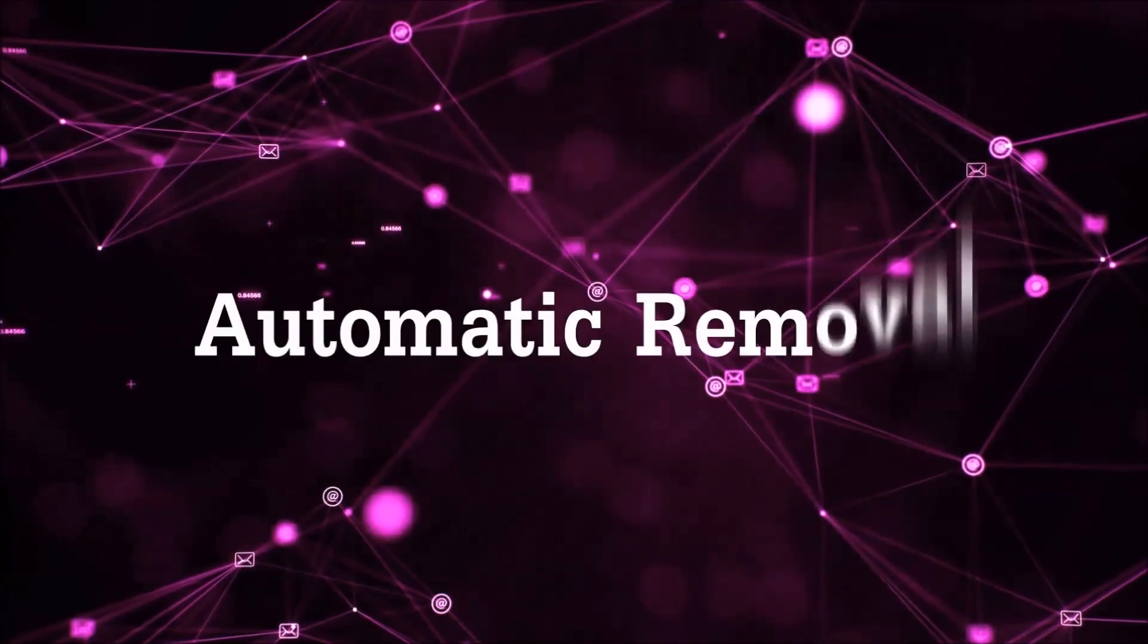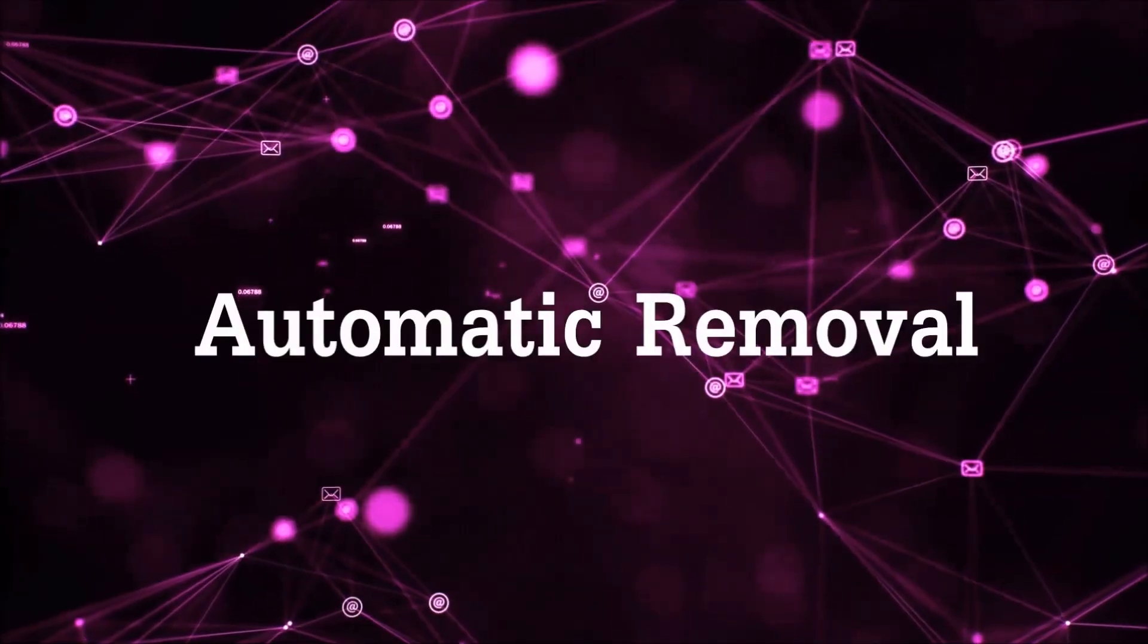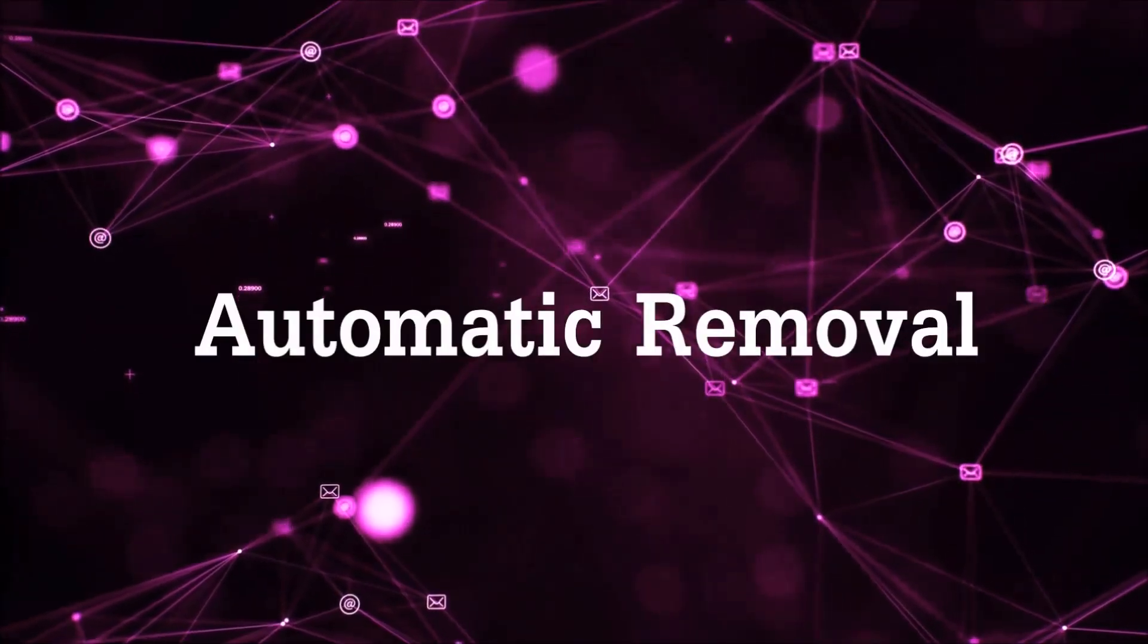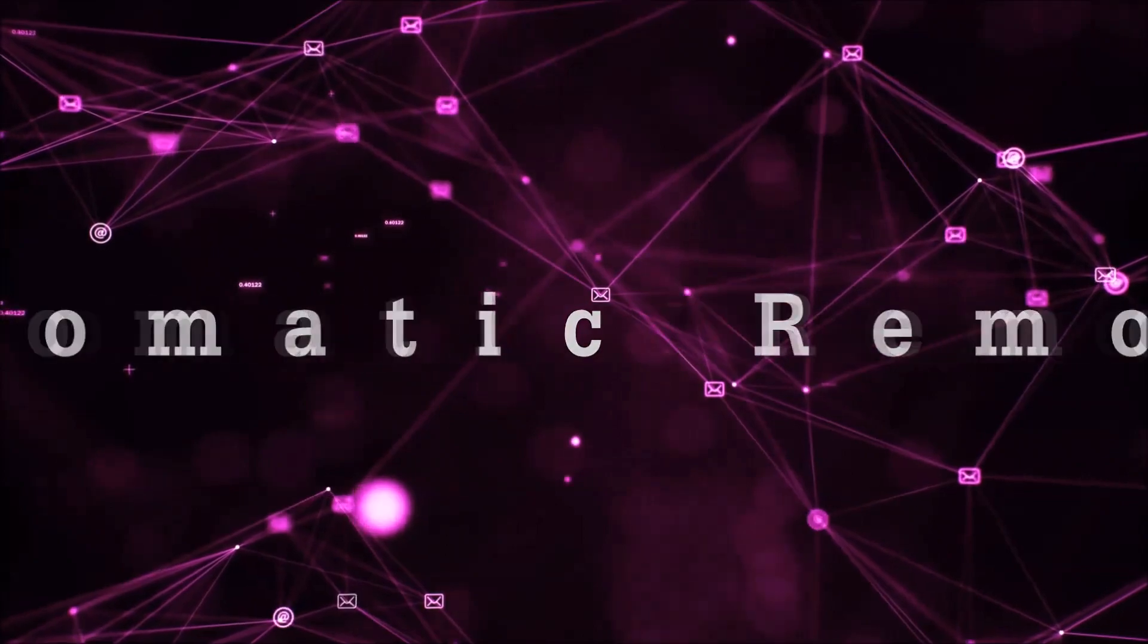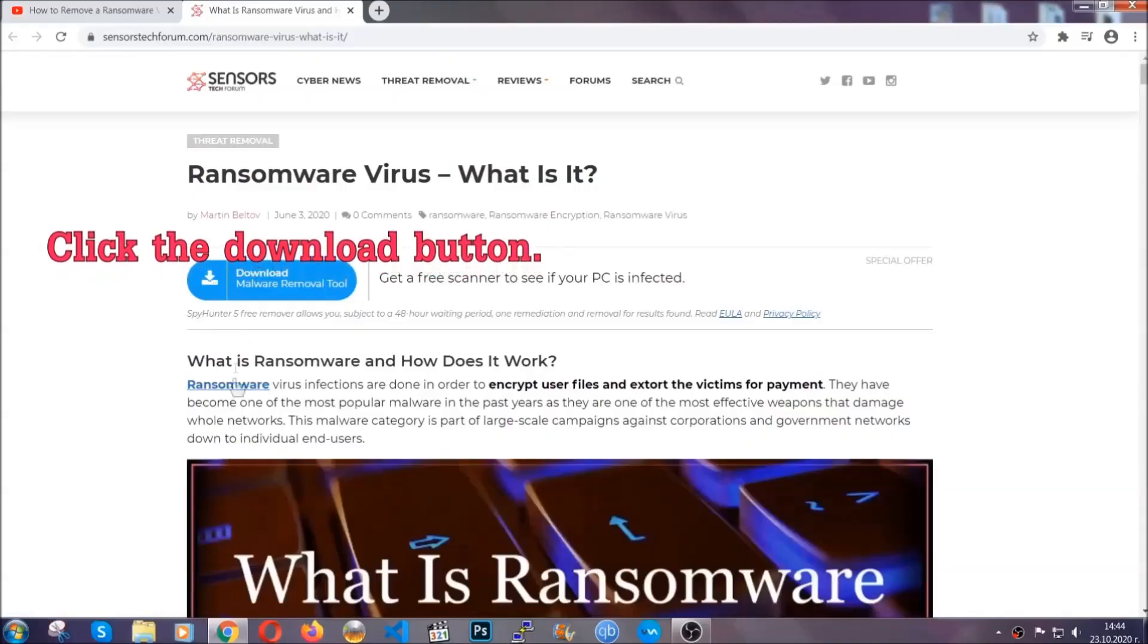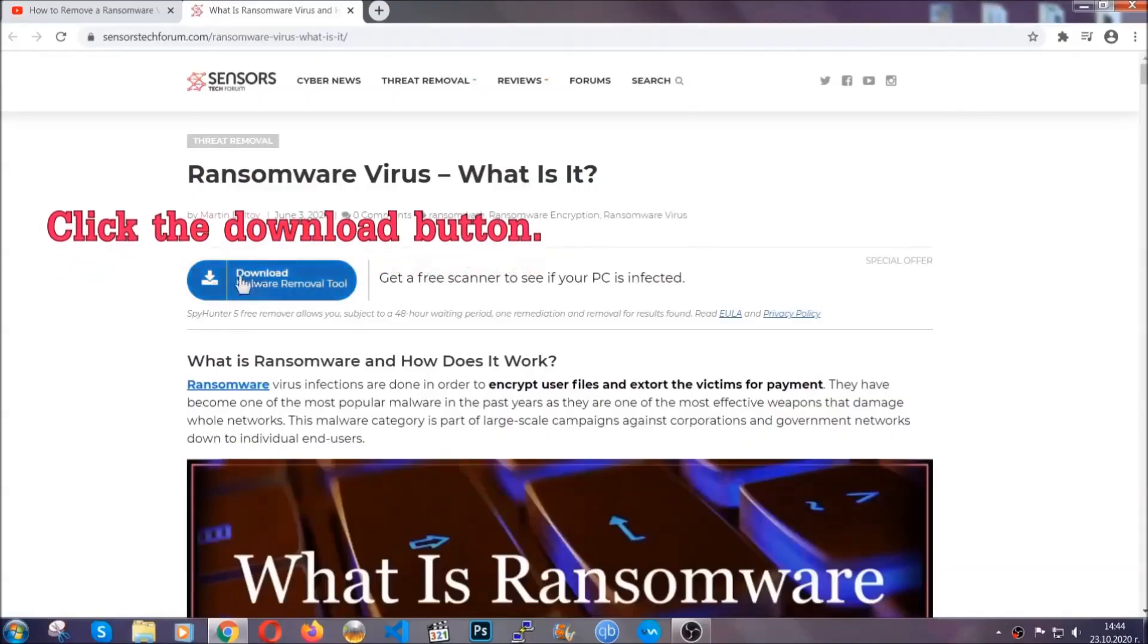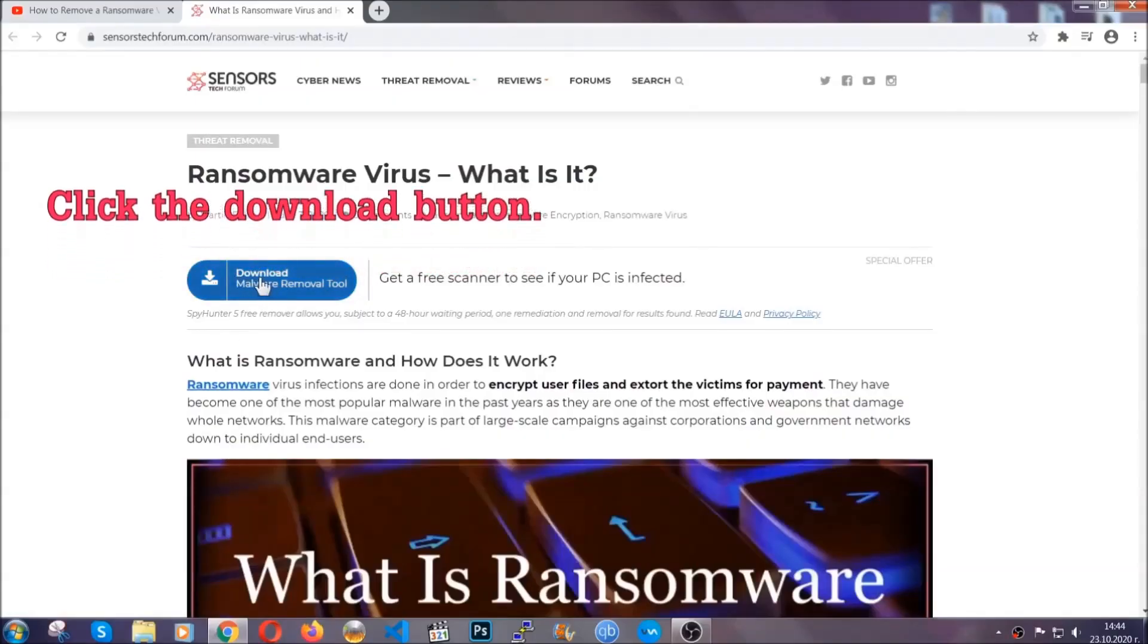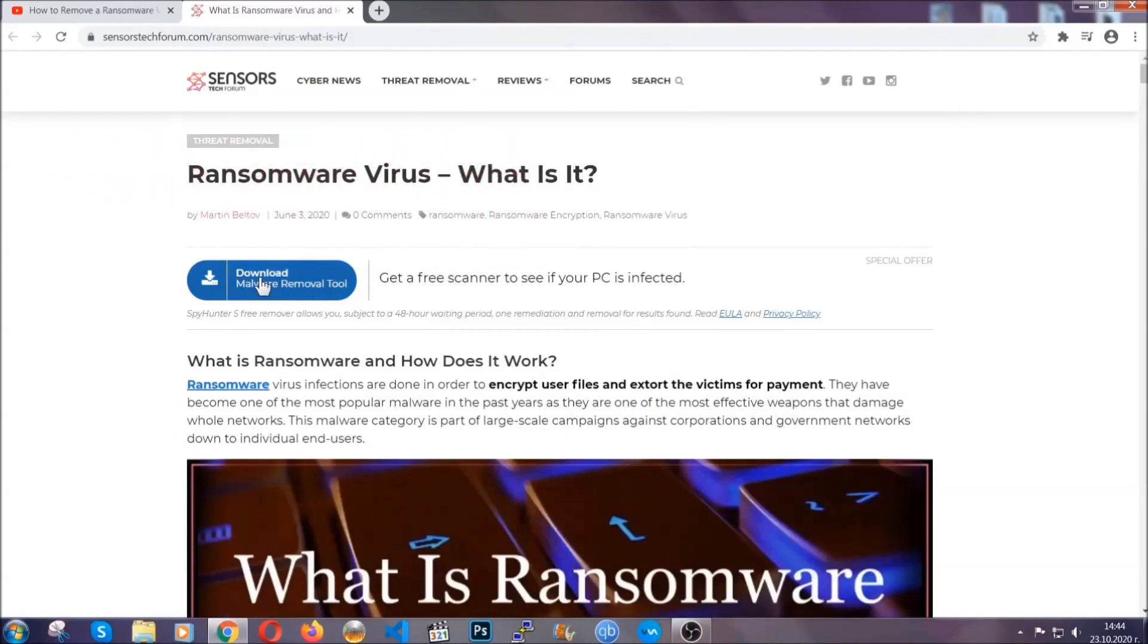Hey guys, Sensors Tech Forum here with an instructional video on how to automatically remove this malware. First, you need to go up and click on the download button.